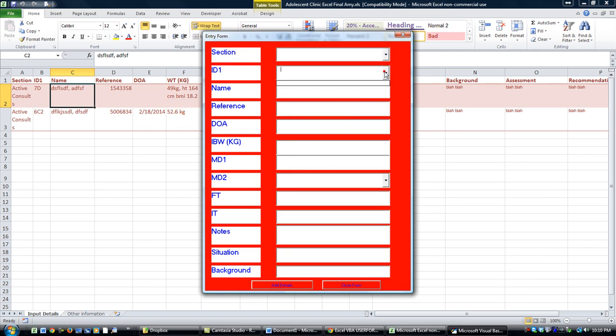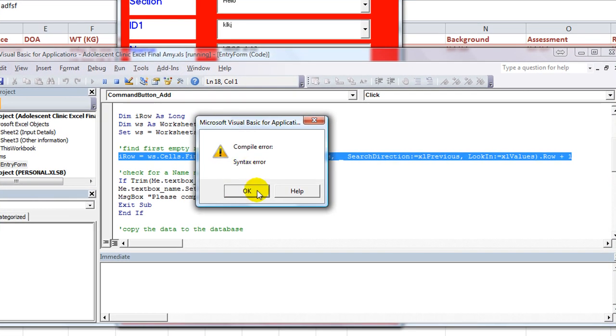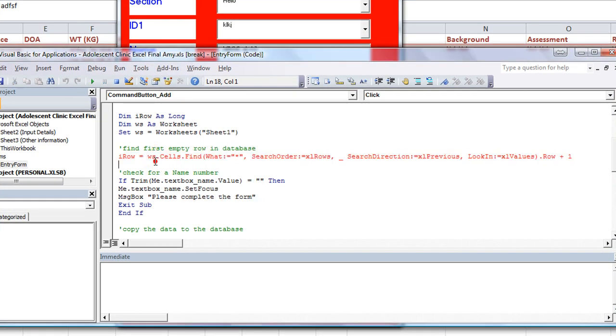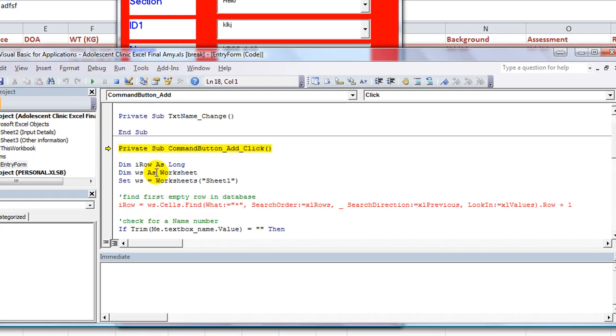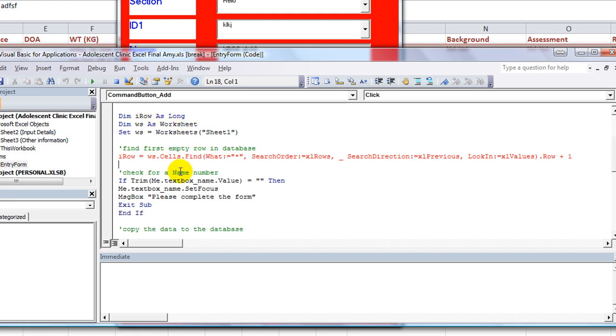Now, all of the menus are not really active necessarily, but we can just fill in something for some of these. Now, what I really am interested in is clicking add details. So there's a compile error, and what we see is that iRow, this iRow thing to get the last row, is giving you an error.